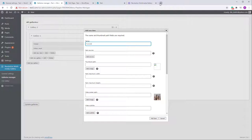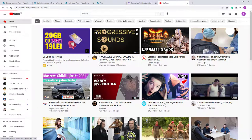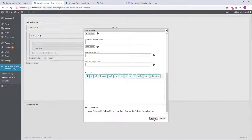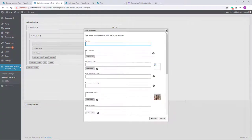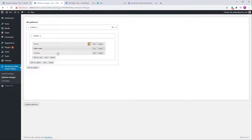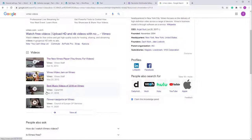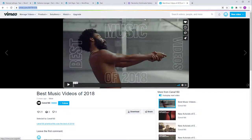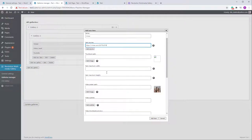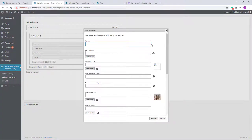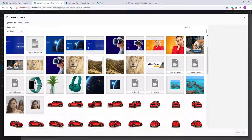Let's also add a YouTube video. Go to YouTube, select any video, copy the URL from the address bar, and paste it here. I'll move it down. These items are sortable — you can change the order and it will be reflected in the gallery. Let's also add Vimeo — go to the video, copy the URL, paste it here. Then I'll add an MP3 as well.